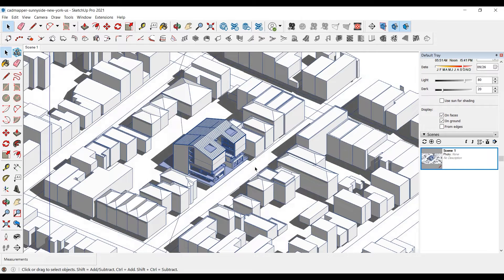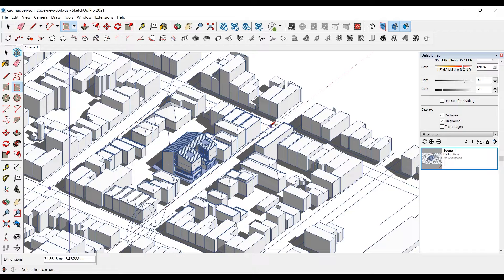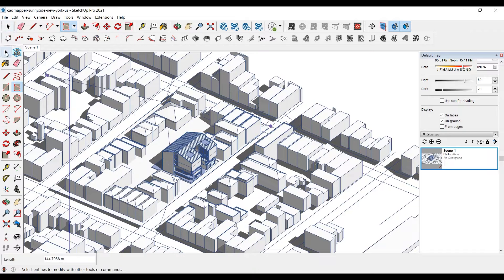Since we'll not use topography in this visualization, we'll delete the existing topography and draw a flat plane instead.